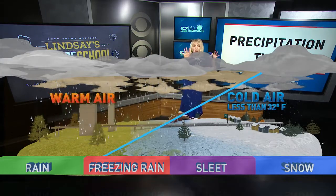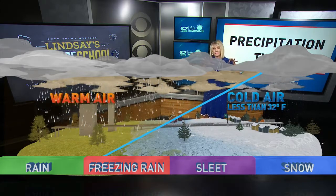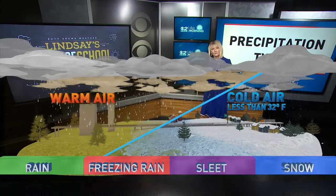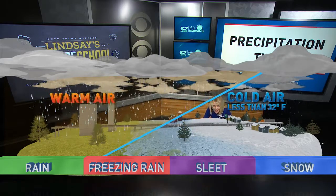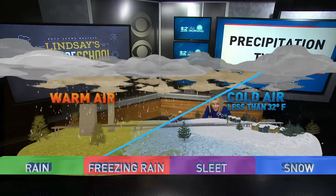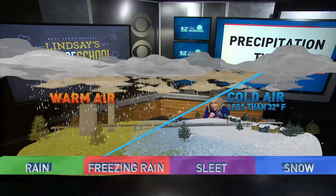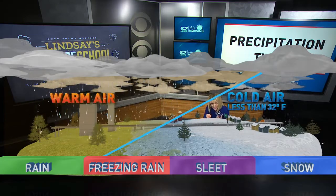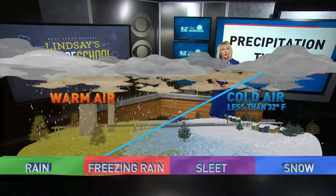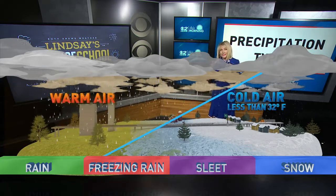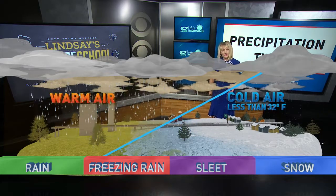Let's say that up high you've got warm air in place. That means precipitation is going to start falling out of the clouds as rain. But then it falls down into a cold layer. If that cold layer is thick enough, it has a chance to refreeze — at least partially. That's when we get what's called sleet or snow pellets: rain that has frozen as it's fallen into the cold layer.